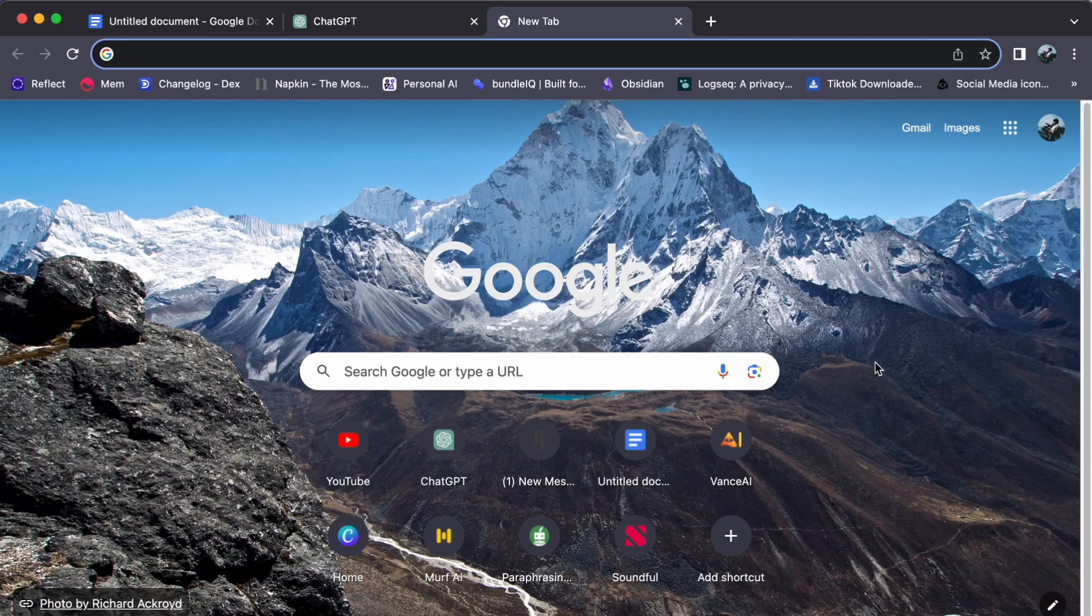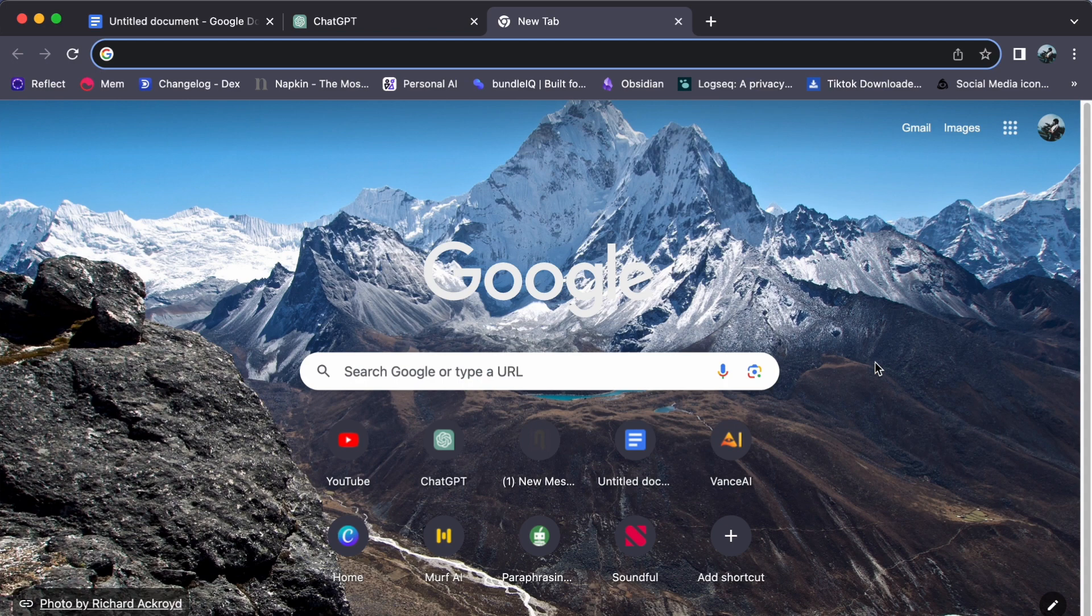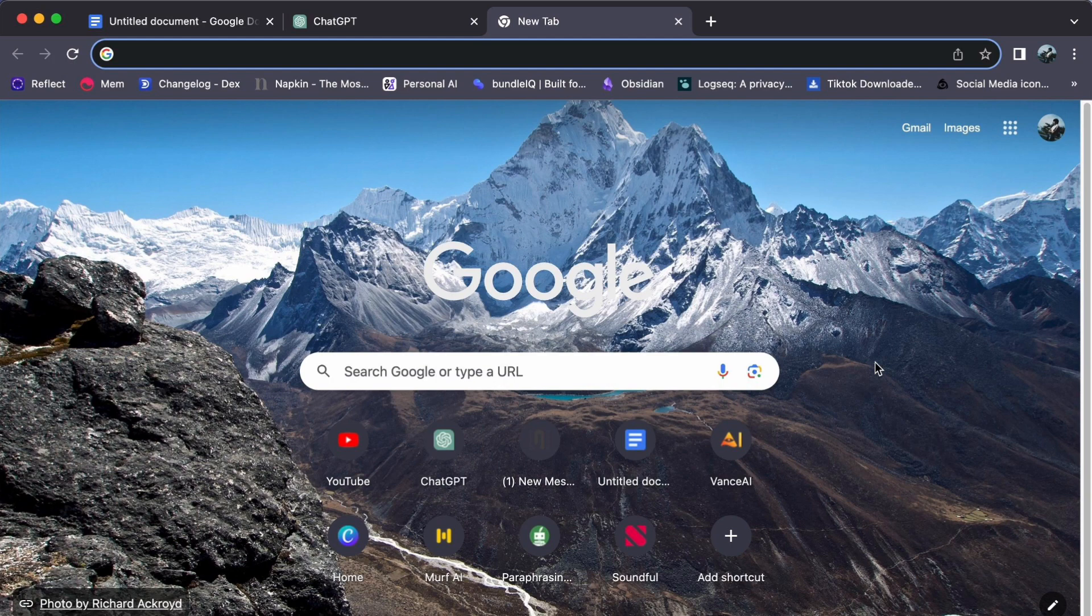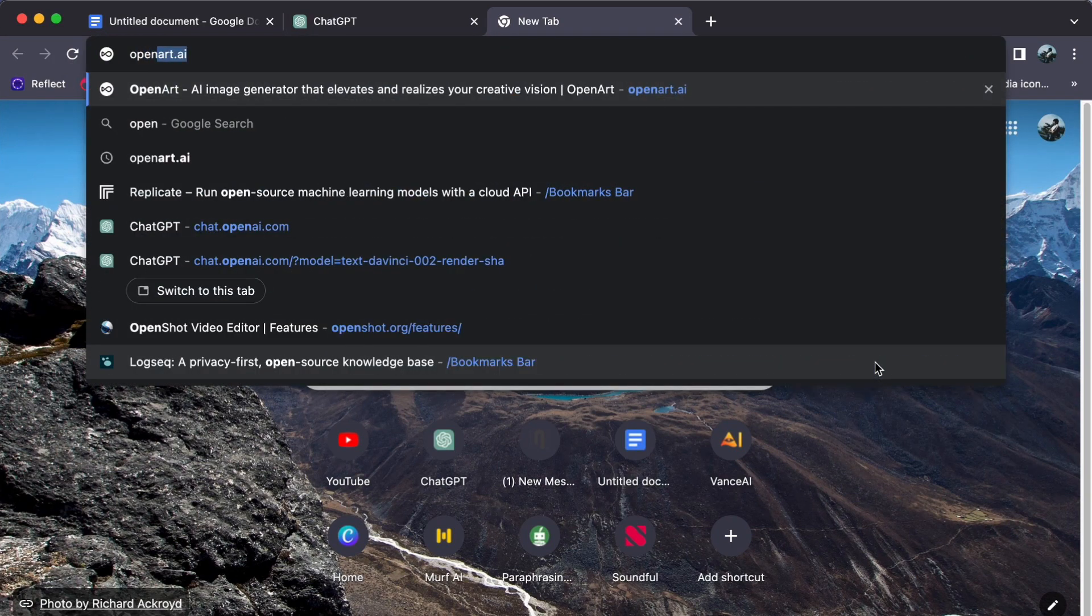Hey everyone, welcome back to our channel. Today, let's journey together on how to get started with OpenArt. So, let's begin. First, open your web browser and type openart.ai.